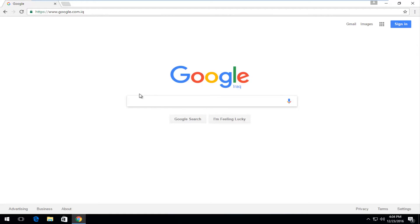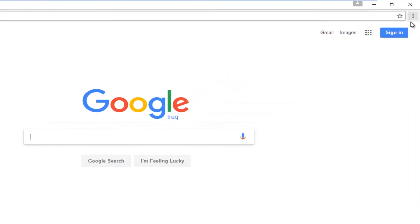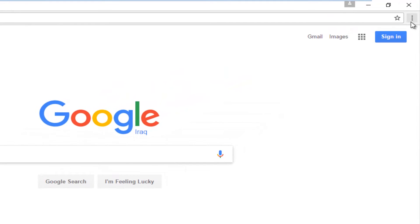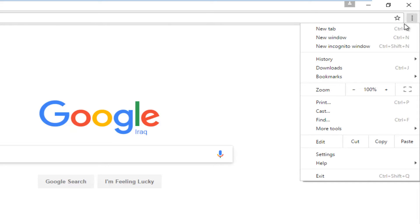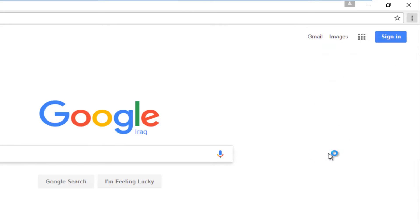We're going to start by having the Google Chrome web browser open. We're going to left click on the three dotted vertical icon near the top right part of this window. If you hover over it, it should say Customize and Control Google Chrome. So you want to left click on that, and then go down to where it says Settings and left click on that.